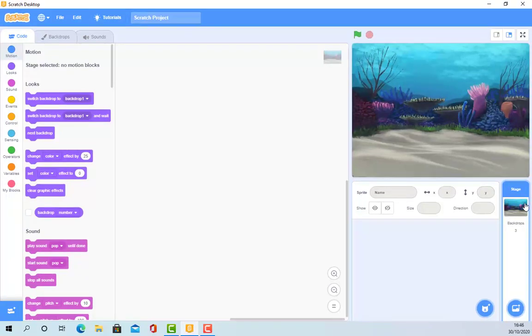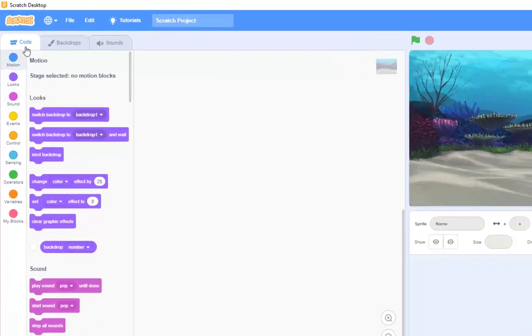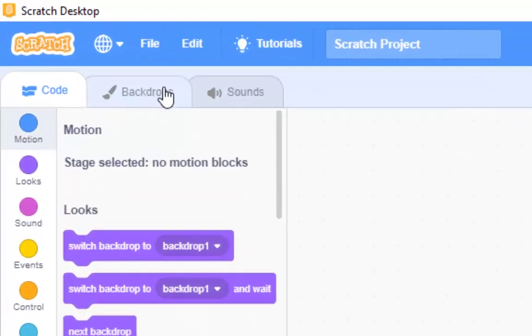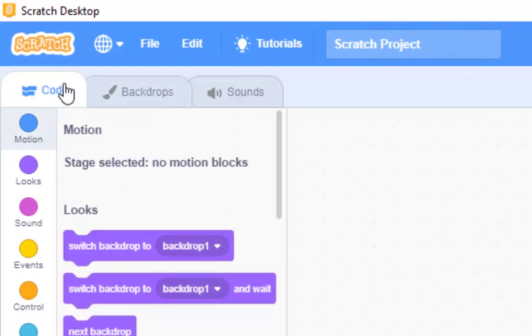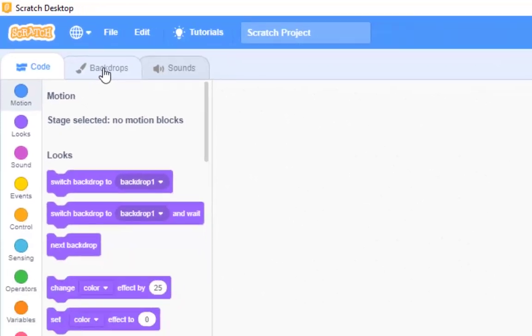Now, I'm actually on the stage here. And I can come up to here where it's got code and backdrops and sounds. And we're going to be certainly switching between code and backdrop quite a lot. But on the backdrops here, I find that I've got the original white one.